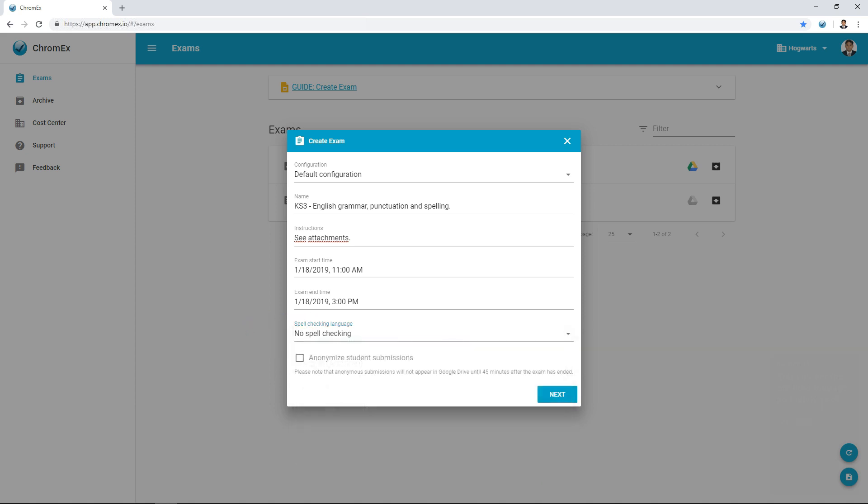By choosing Anonymize student submissions, you have the ability to anonymize all submitted exams during the assessment process. After the exam is assessed, you can re-link the student to their respective exam. To increase anonymity, all exams will first appear in Google Drive 45 minutes after the exam time has expired, making it near impossible to establish who has submitted an exam based on when the student has left the examination environment.